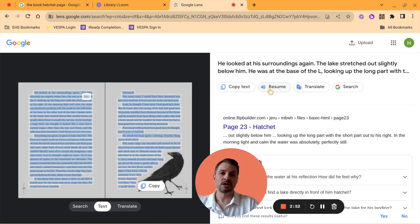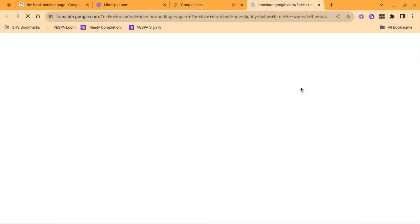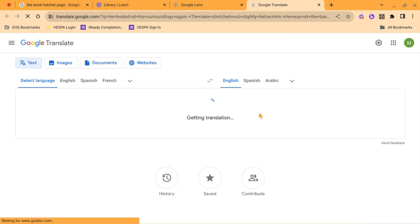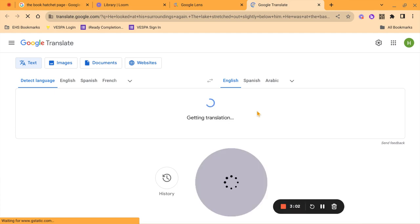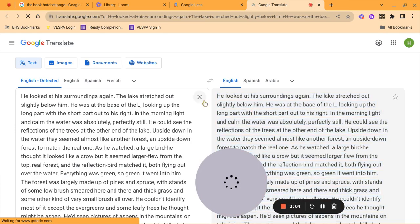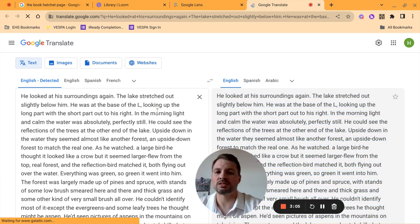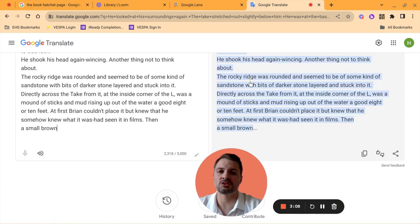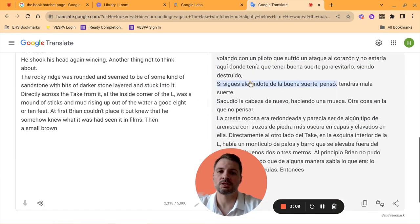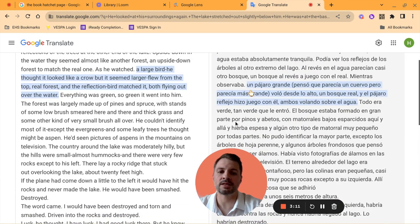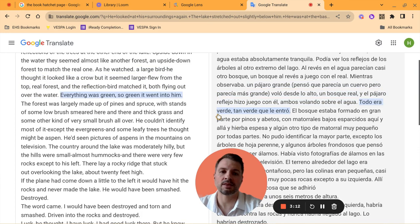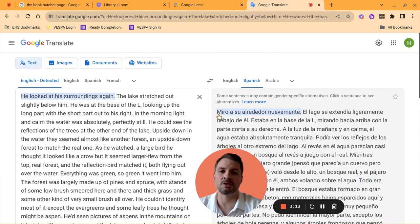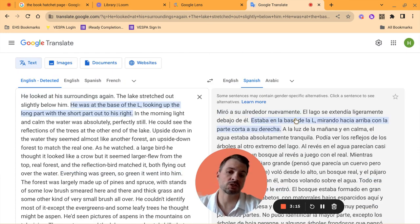I can also have it translate. You can see here that it used Google Translate. So you can see here I have this, and I can change that to Spanish, and now I have that text that was in the image translated to Spanish.